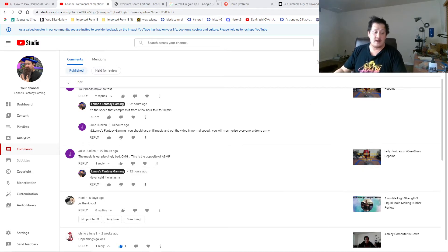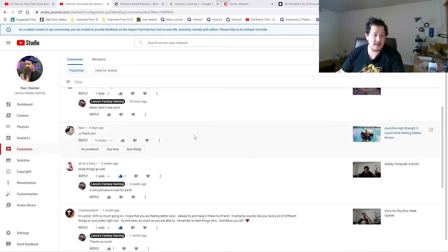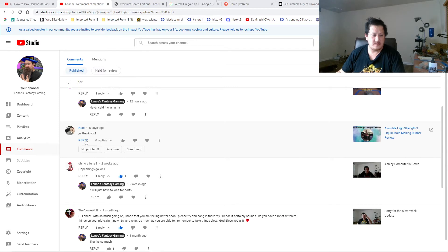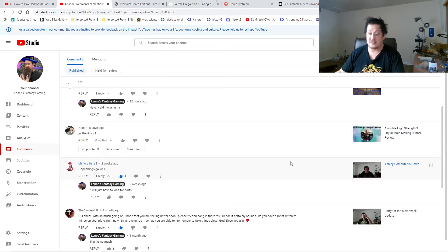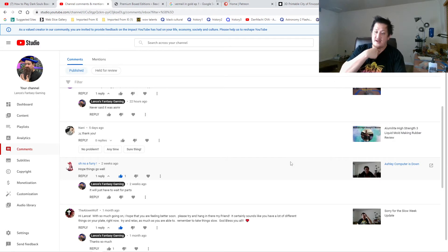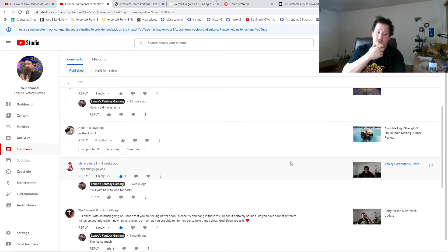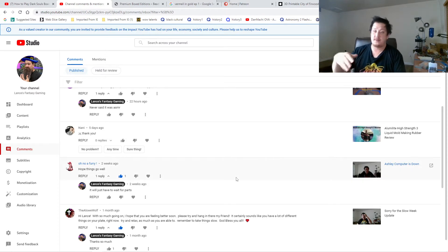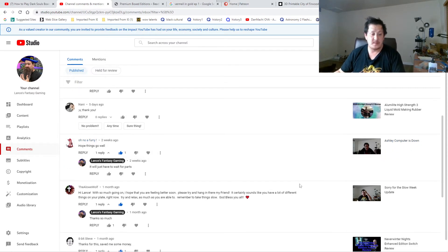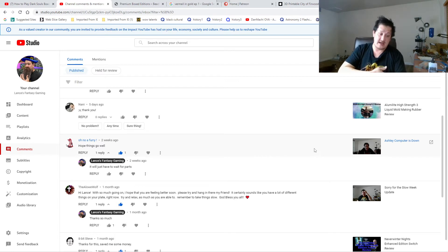Nani says thank you from the Oomoo High Strength 3 Liquid Mold Making Rubber review. It is an old mold review. I'm trying to want to get some more silicone molds but they're very pricey, especially with the price hike right now with materials. That might go a little bit later in the future, hope things go well.